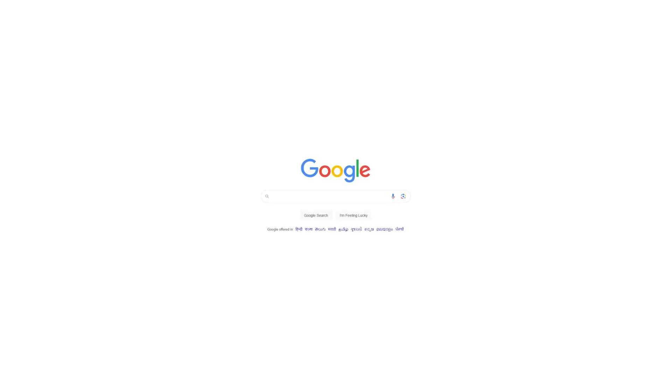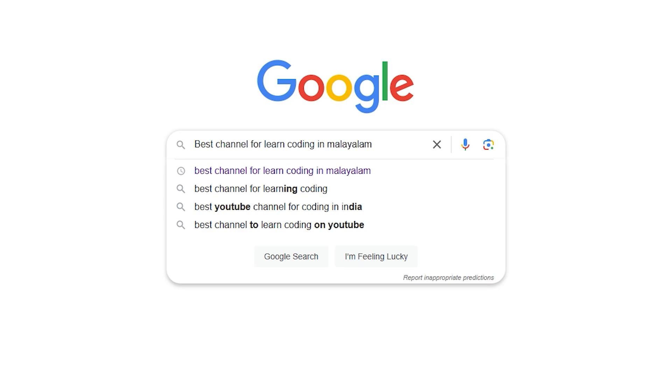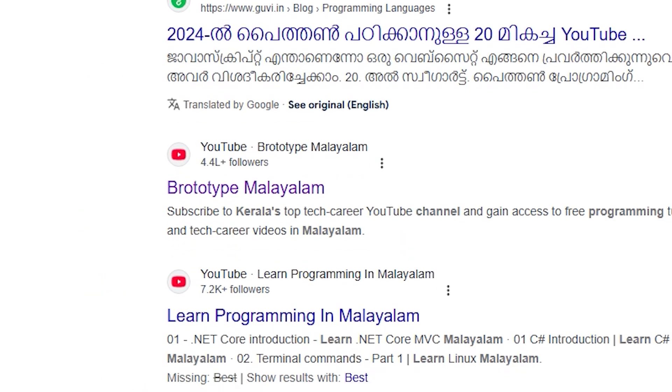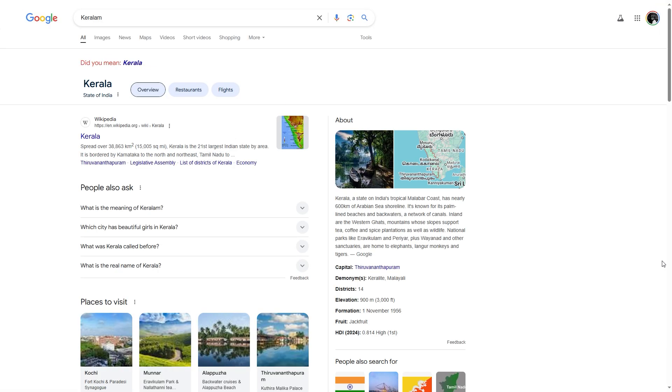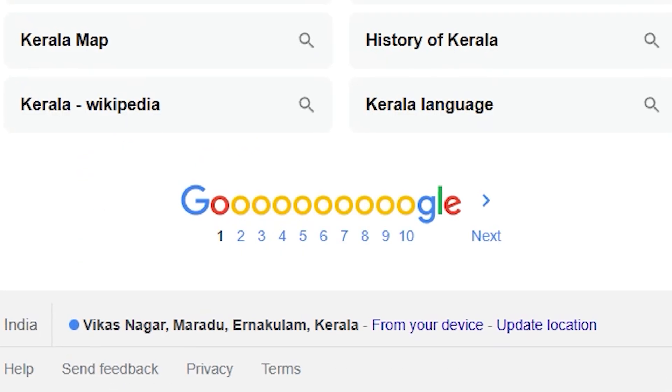Google is a very good source of information. We all use Google and there are many applications we can use. We can search and see data and information. There are trillions of search results. But in search results, what we need to refine is the Google Dork Operator — that is the concept of Google Dorking.